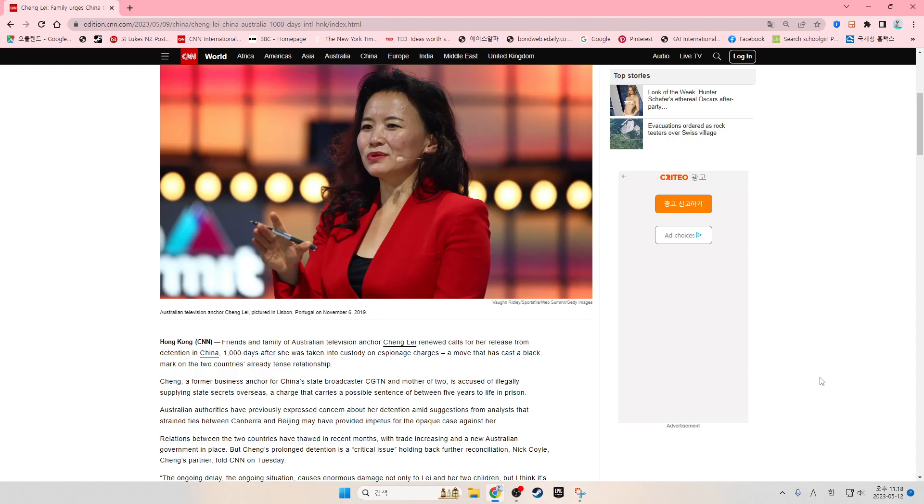Chang, a former business anchor for China's state broadcaster CGTN and the mother of two, is accused of illegally supplying state secrets overseas, a charge that carries a possible sentence of between five years to life in prison.